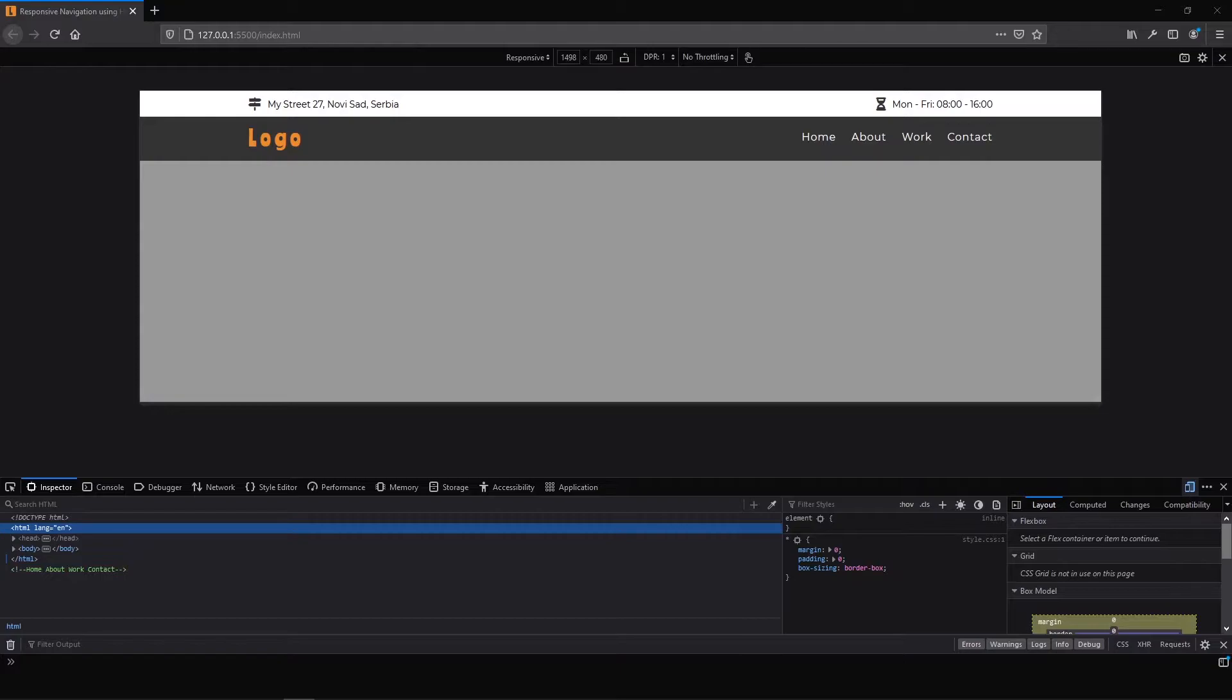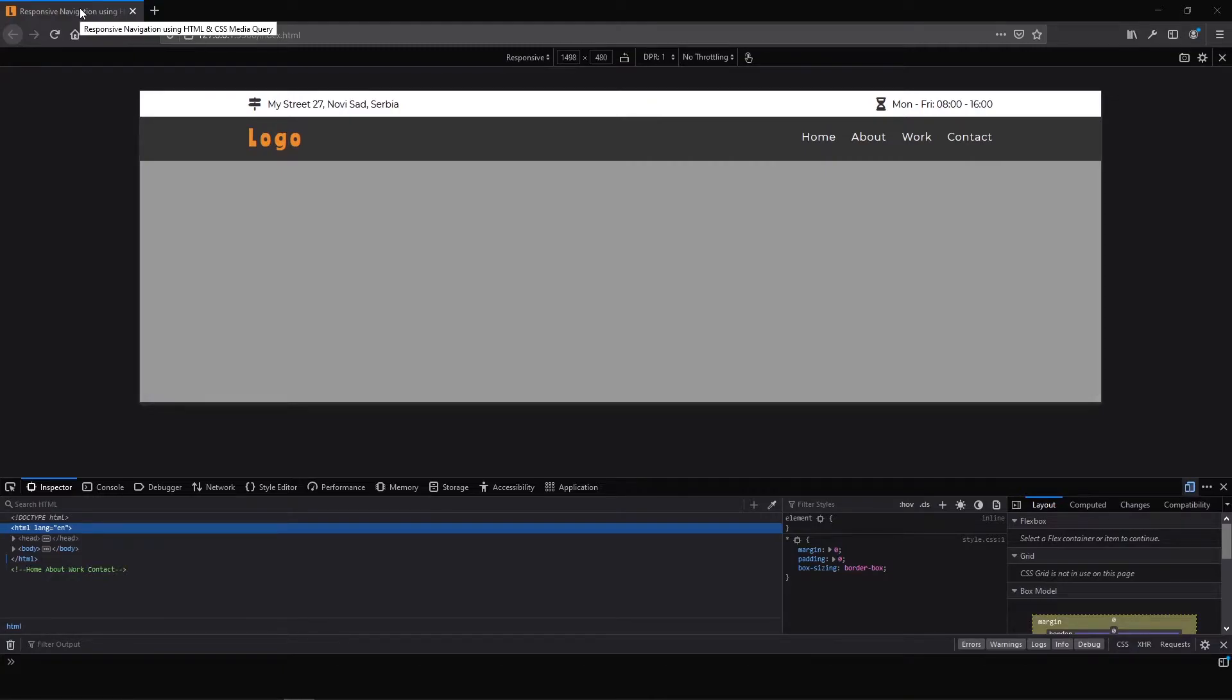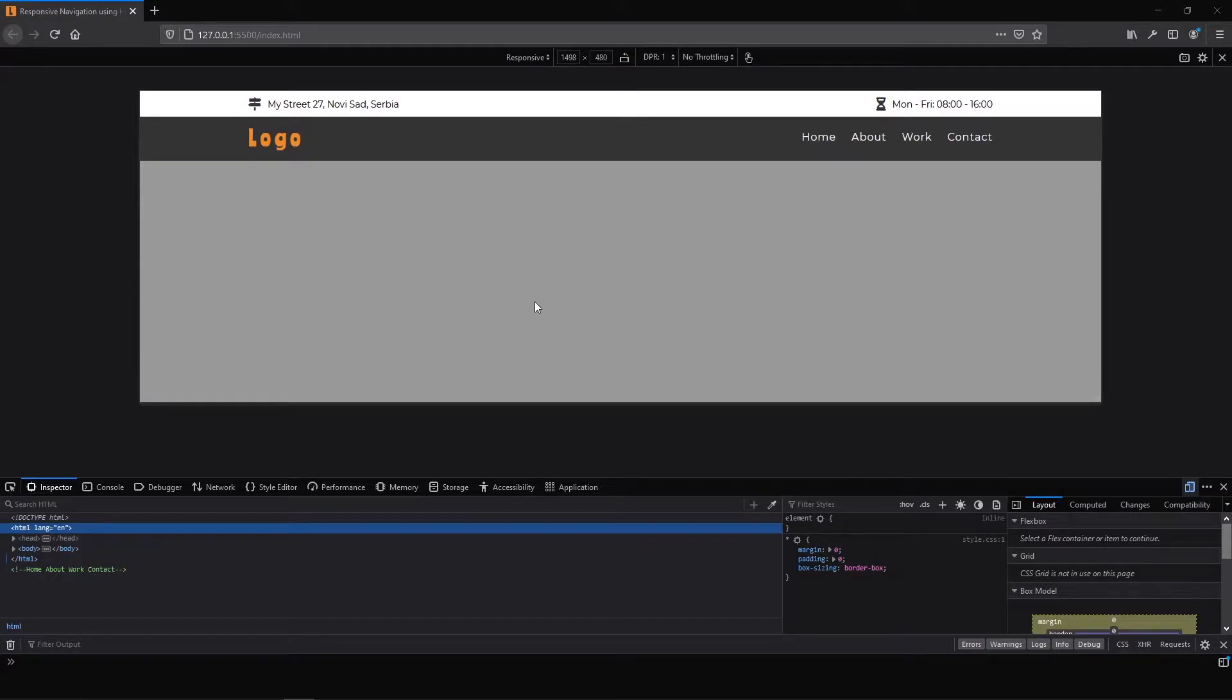Today I'm going to show you how you can create this responsive navigation using HTML and CSS media query. This tutorial won't be an ordinary coding tutorial, instead we are going to check our HTML and CSS code. Let me show you our project.